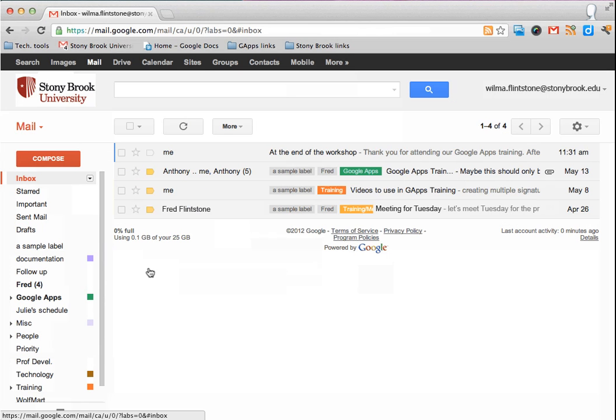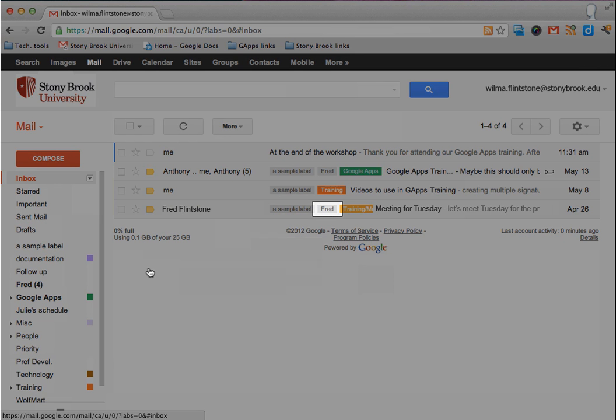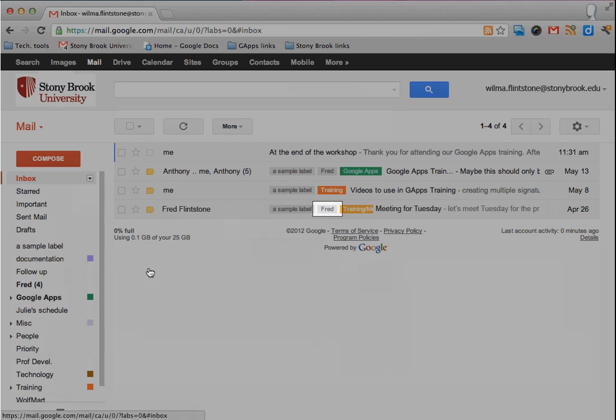When you return to the inbox, you'll see that your label has been added to any messages from the sender you filtered.